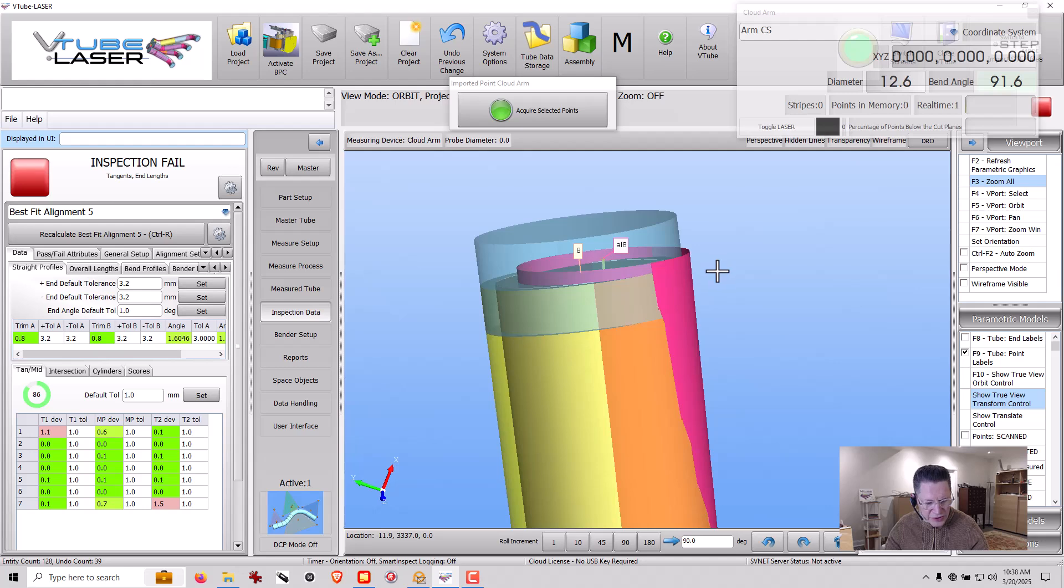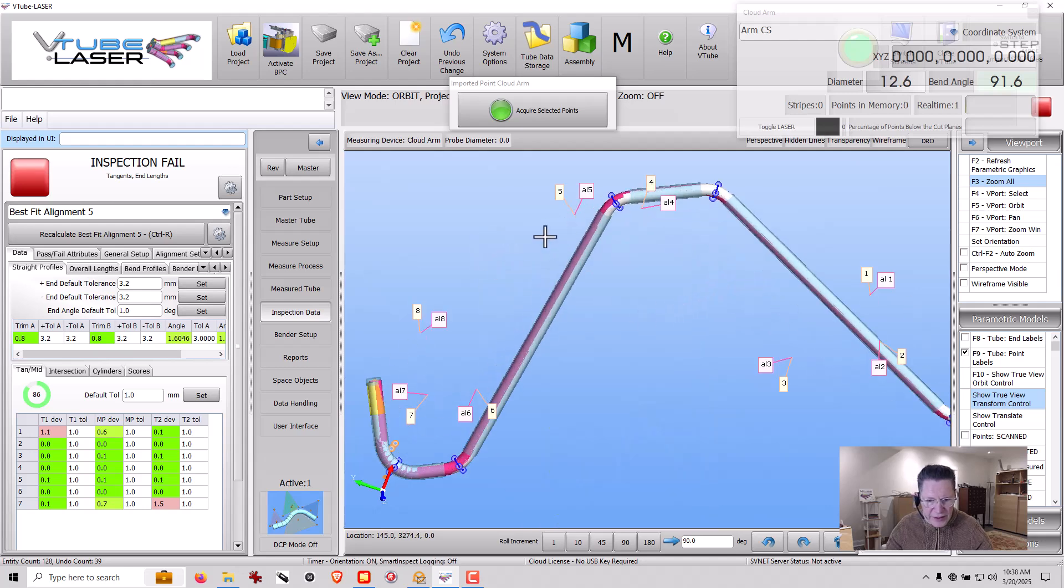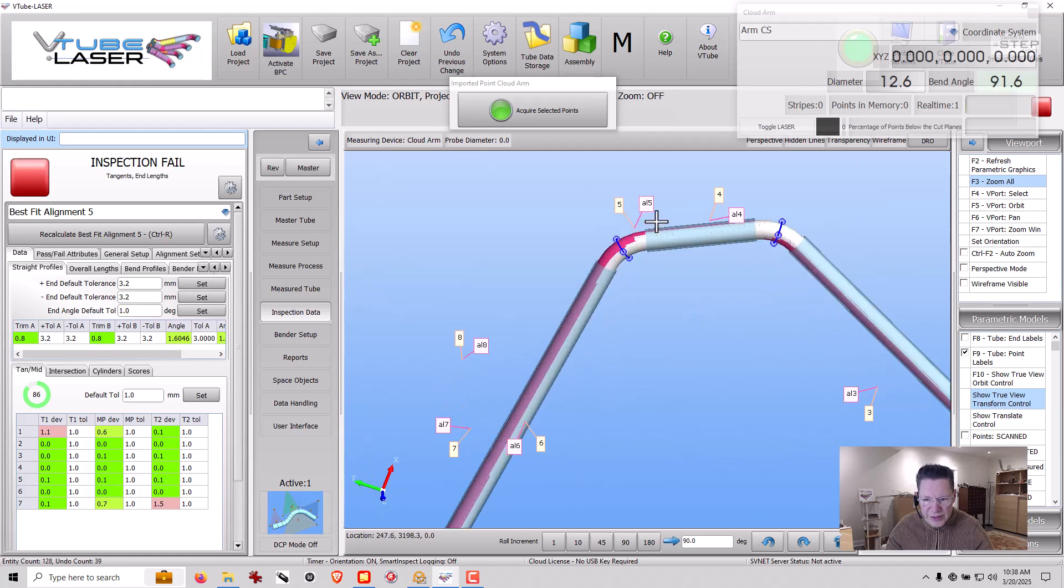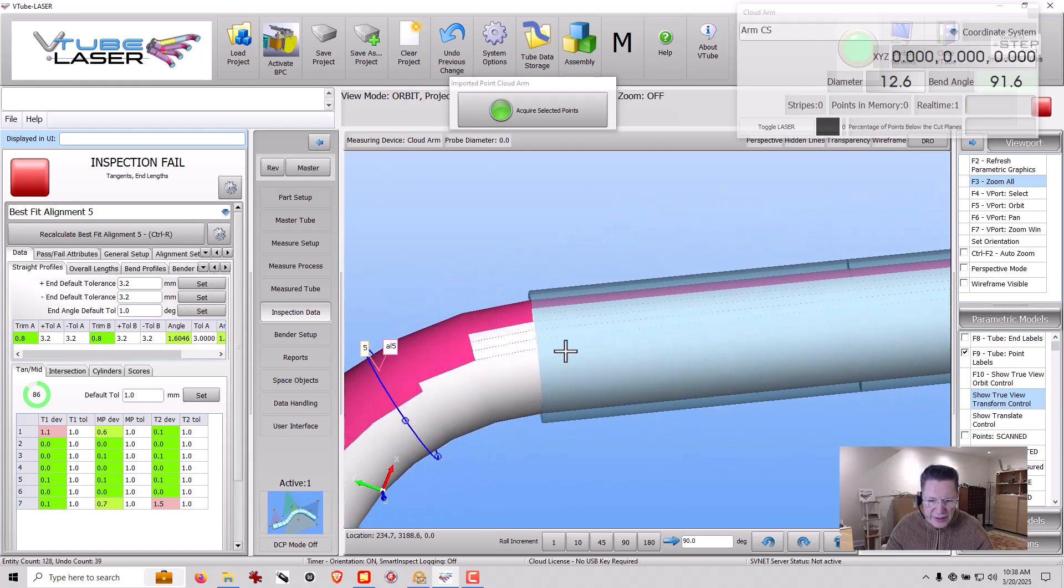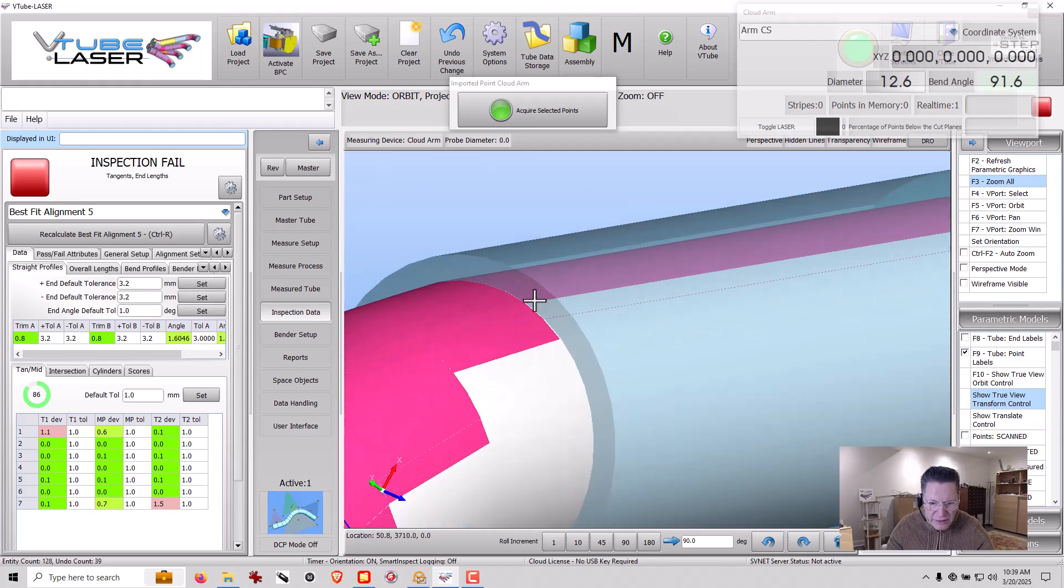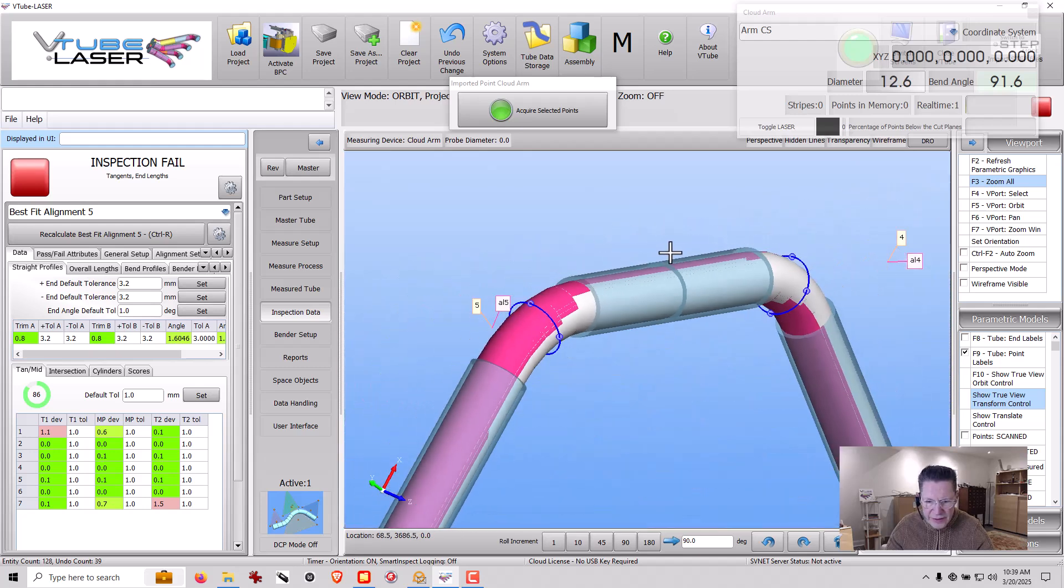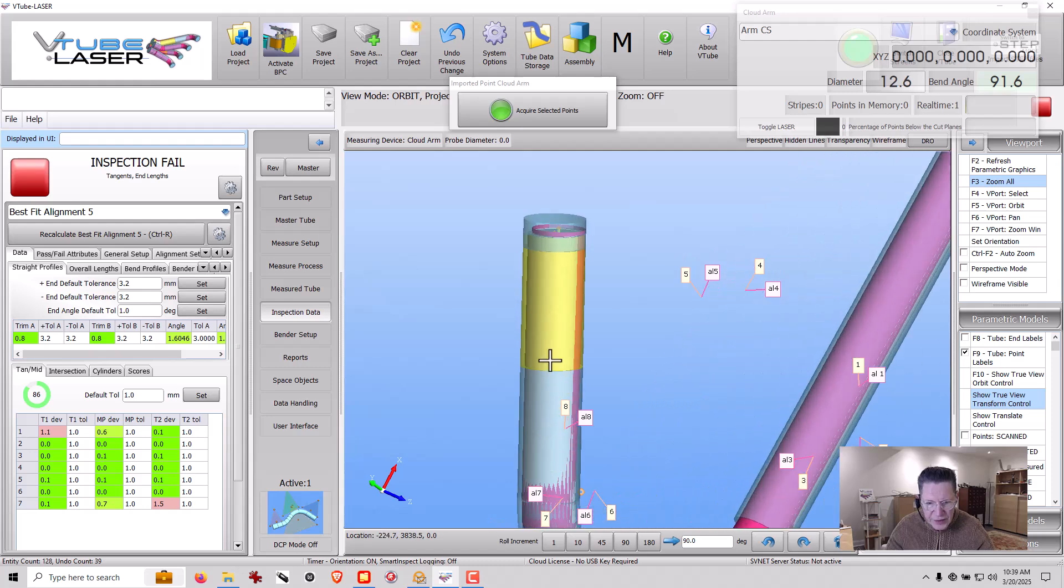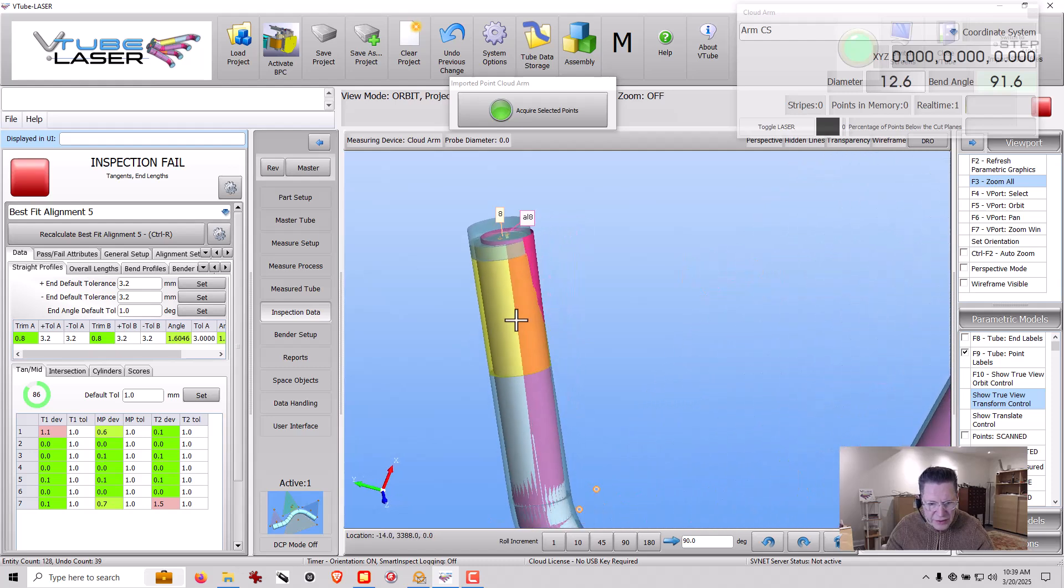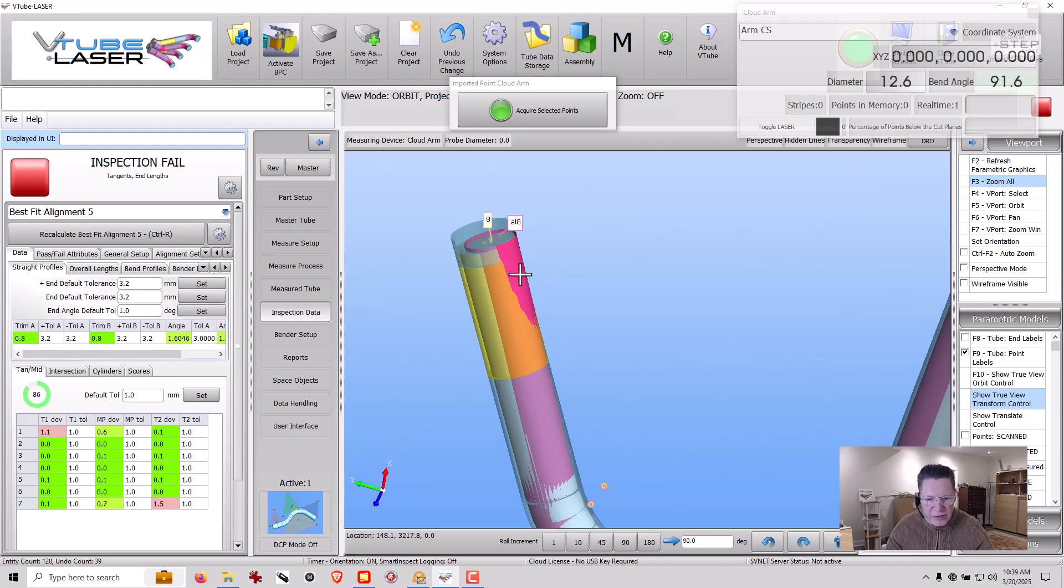I'll just describe what you're looking at here on the screen. The pink tube is the measured line. The white tube is the master part. The blue cylinder indicates the tolerance right here. And the tolerance changes colors.